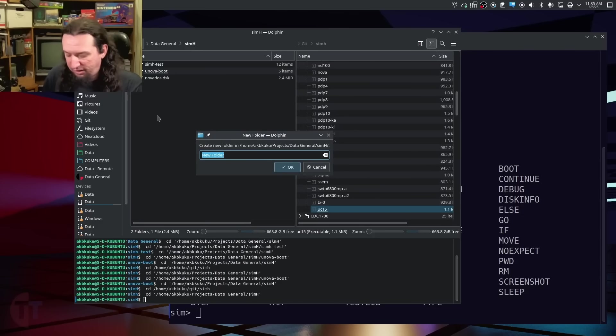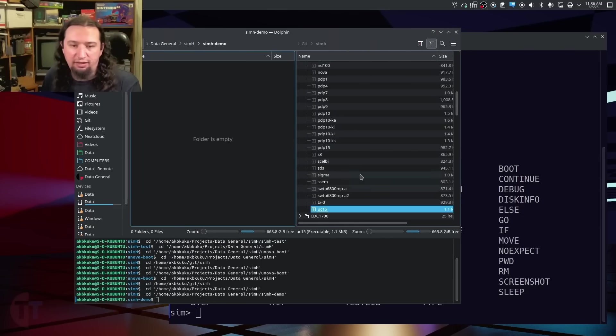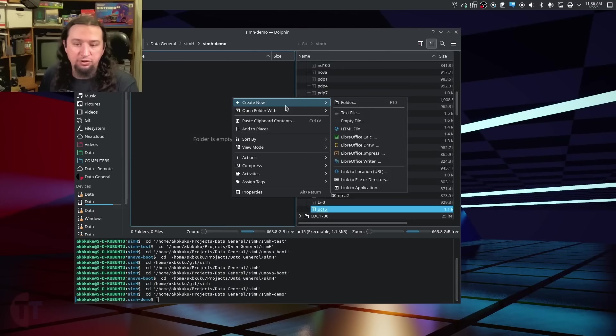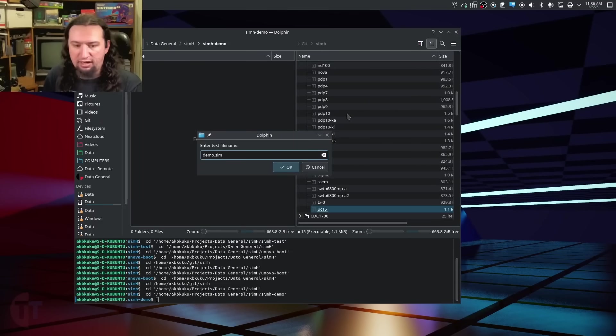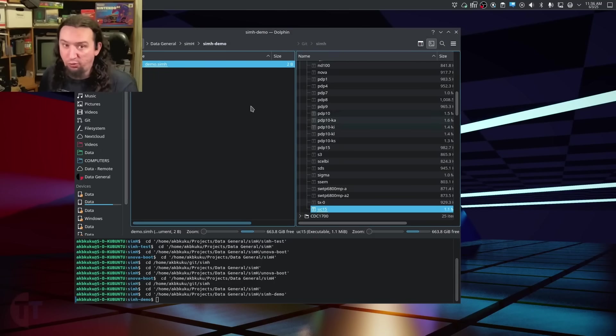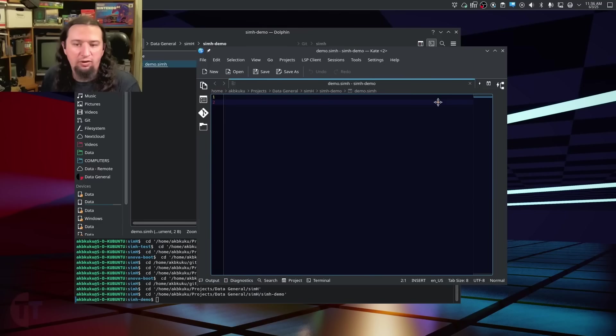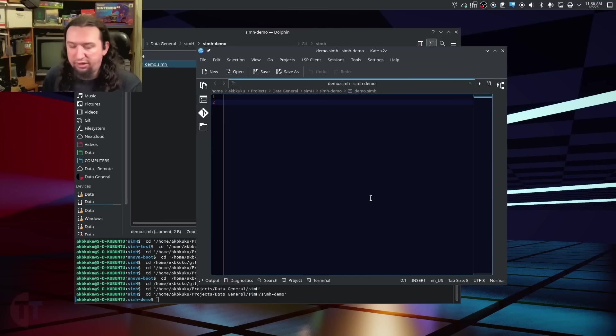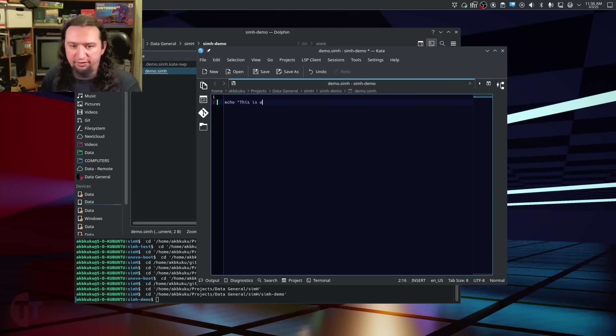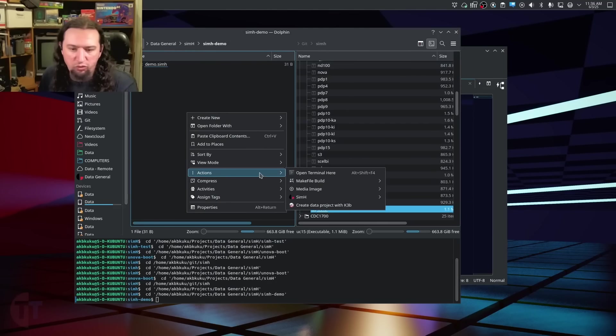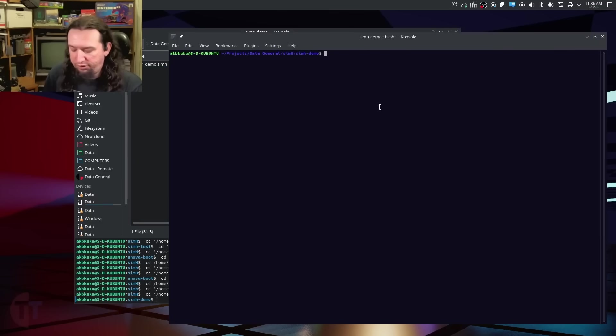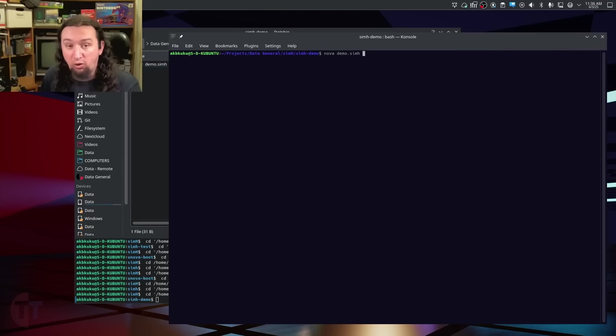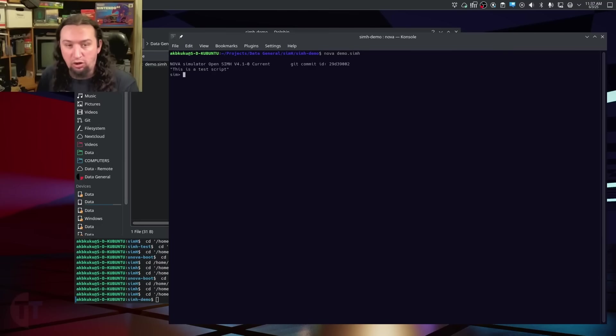So let's make a very simple script here to start. First, I'm just going to make a new folder, SimH Demo, and we're going to go into that folder. Now, I'm just going to make a new text file. I'm going to call this demo.simh. The file extension doesn't actually matter, but that's just for my own sake to know what this is. All right, and here is this file open in a text editor. Now, we can put anything we want in here. So I'm going to put echo, this is a test script, and save that.